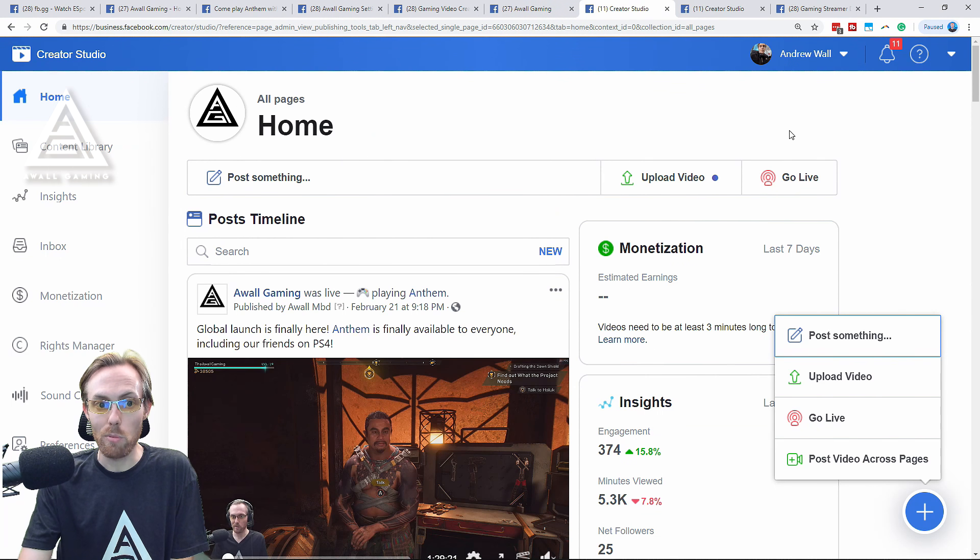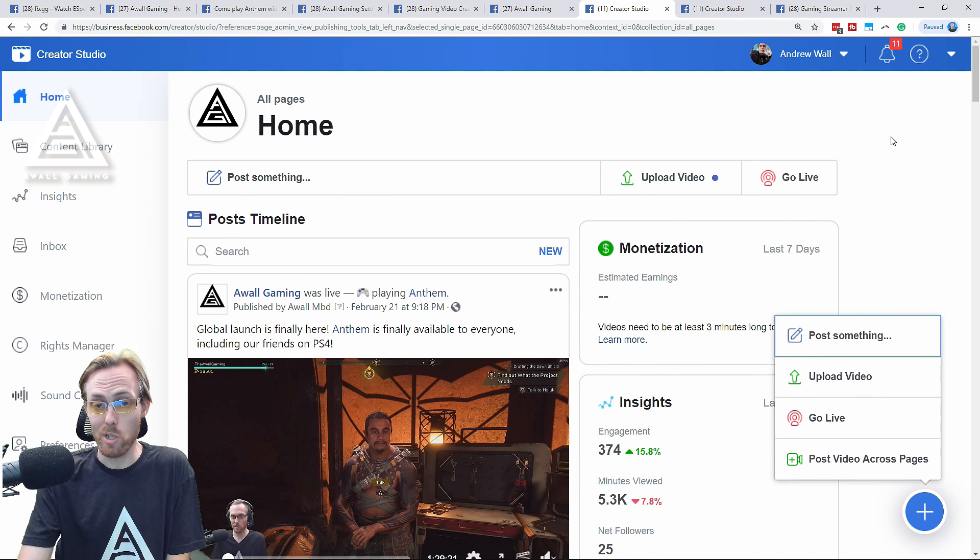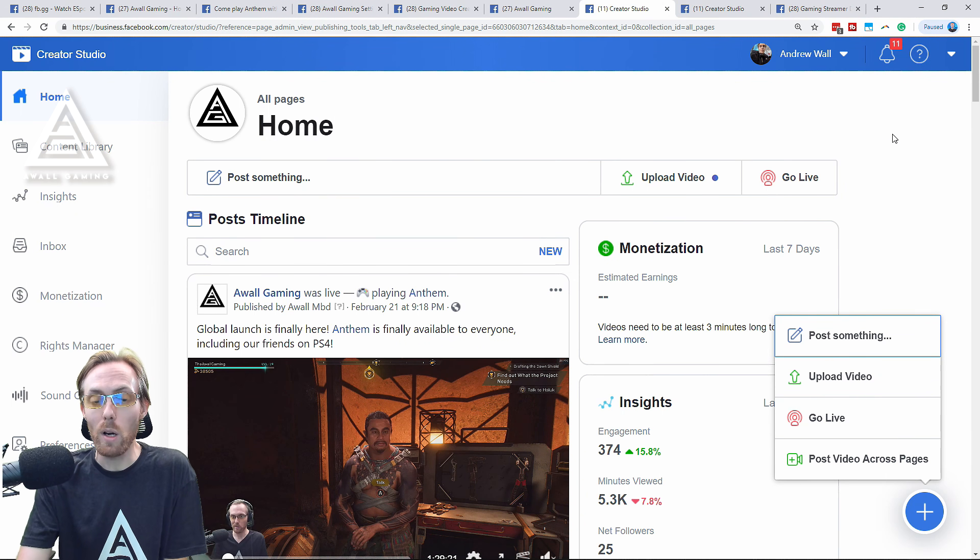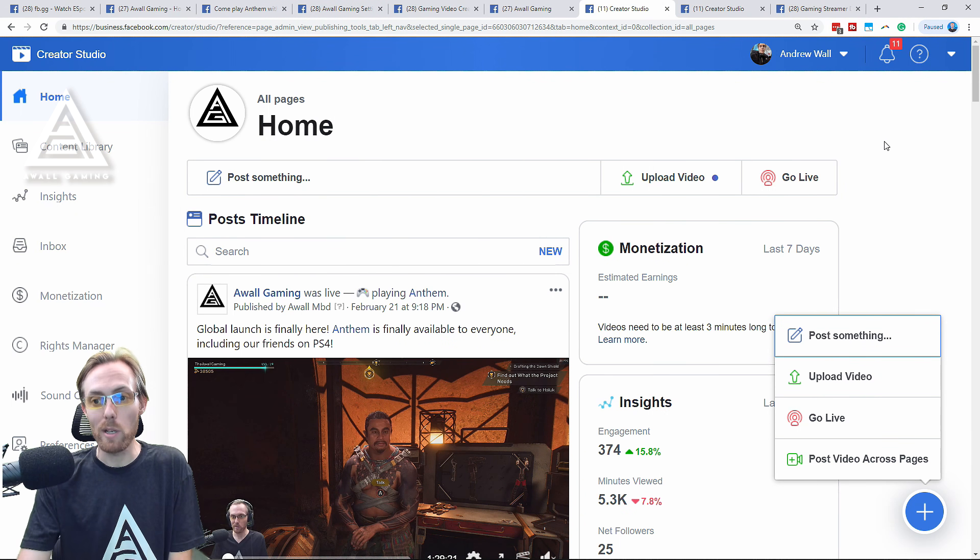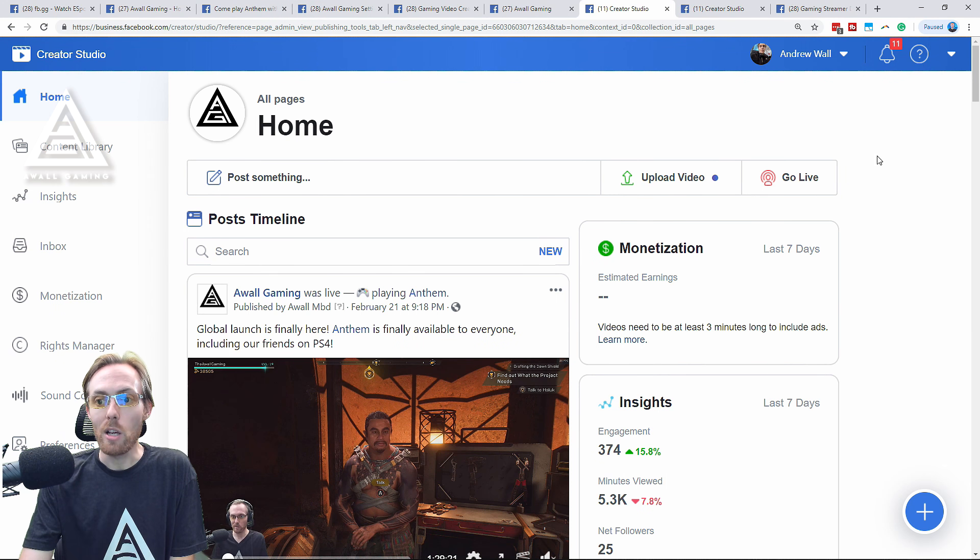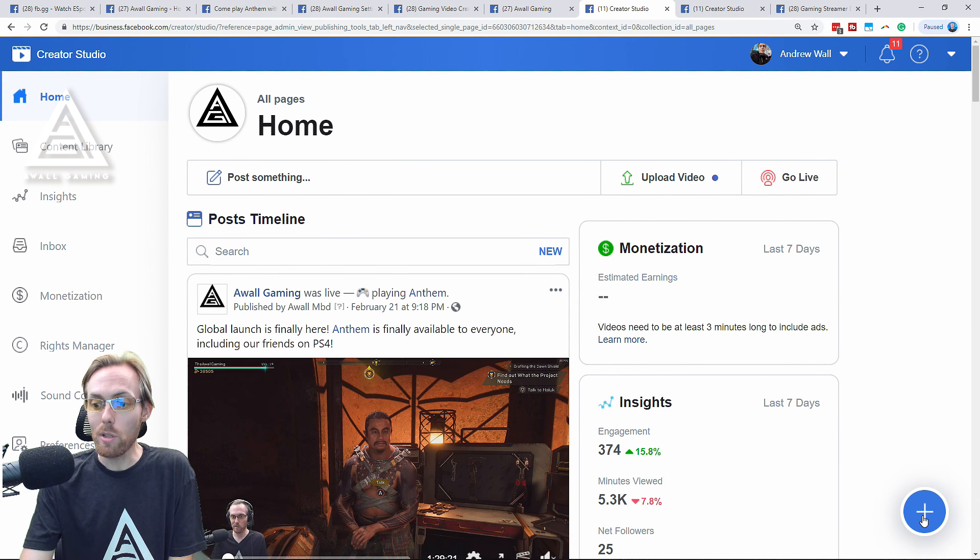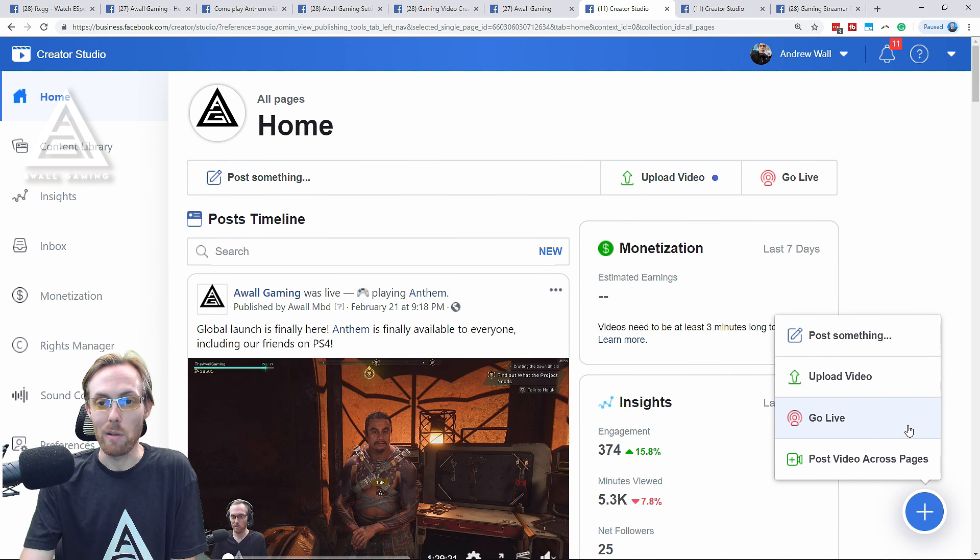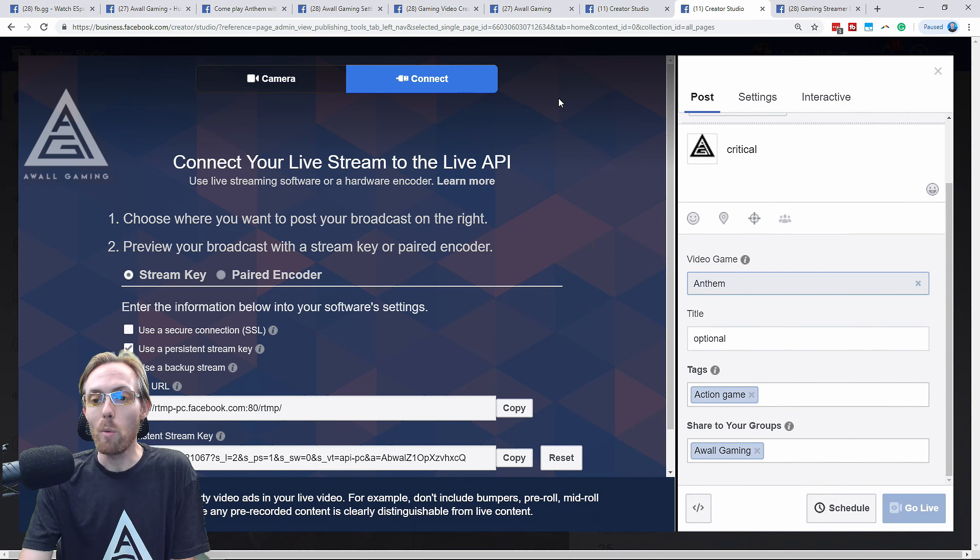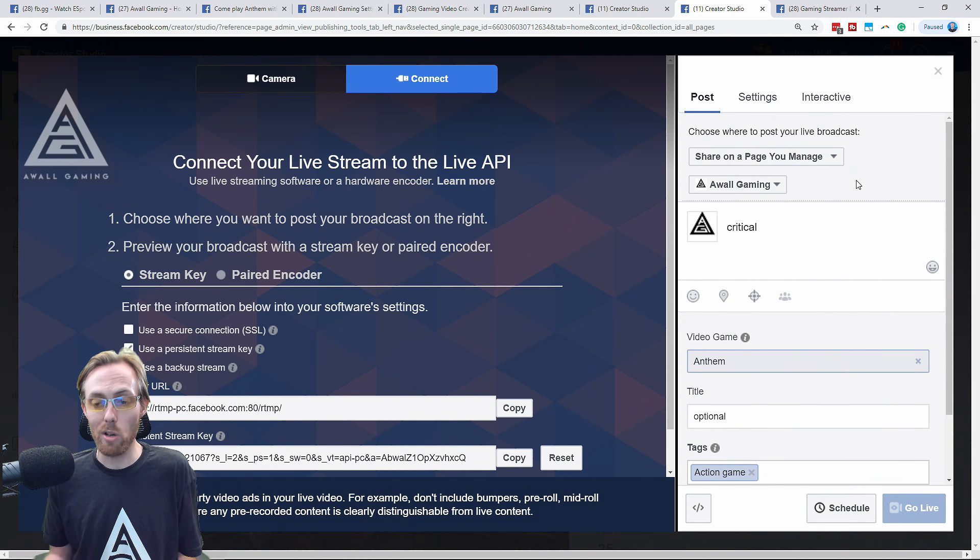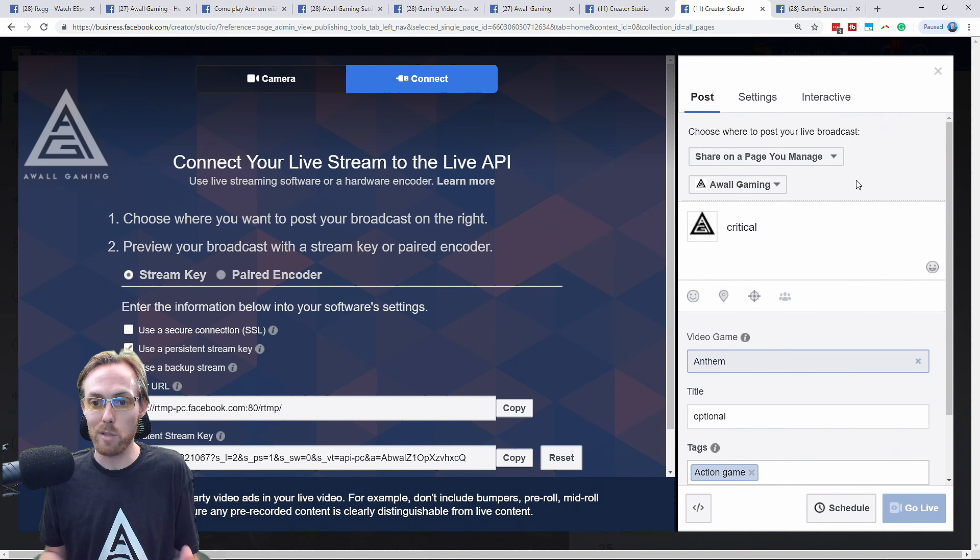It's similar to YouTube's Studio Beta. It looks gorgeous. It has everything you could possibly want from analytics and all the ways you'd want to possibly manage your page. You can click Go Live here, or you can click Go Live down here. I like hitting the plus button. It pulls up this menu with some very simple steps that you need to get started. You don't have to make a thumbnail like on YouTube, so you'll save a lot of time.